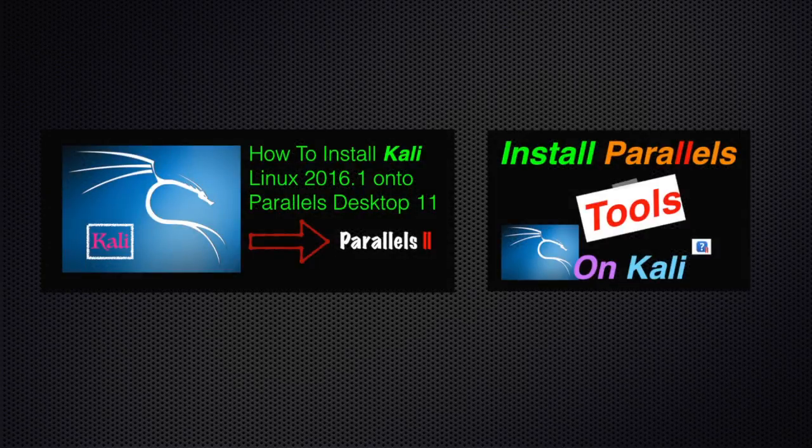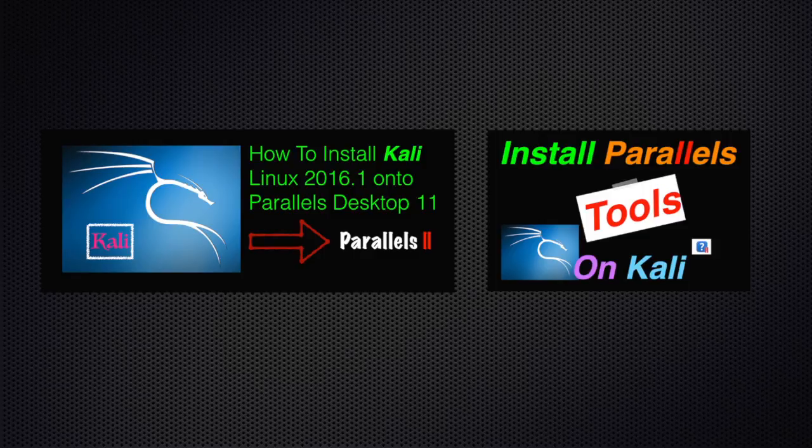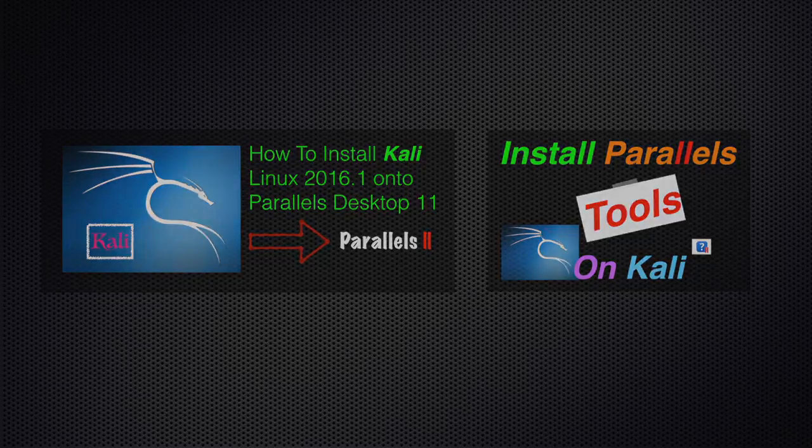If you want to install Kali Linux go to the one on the left and if you want to install the tools for parallels go to the one on the right.